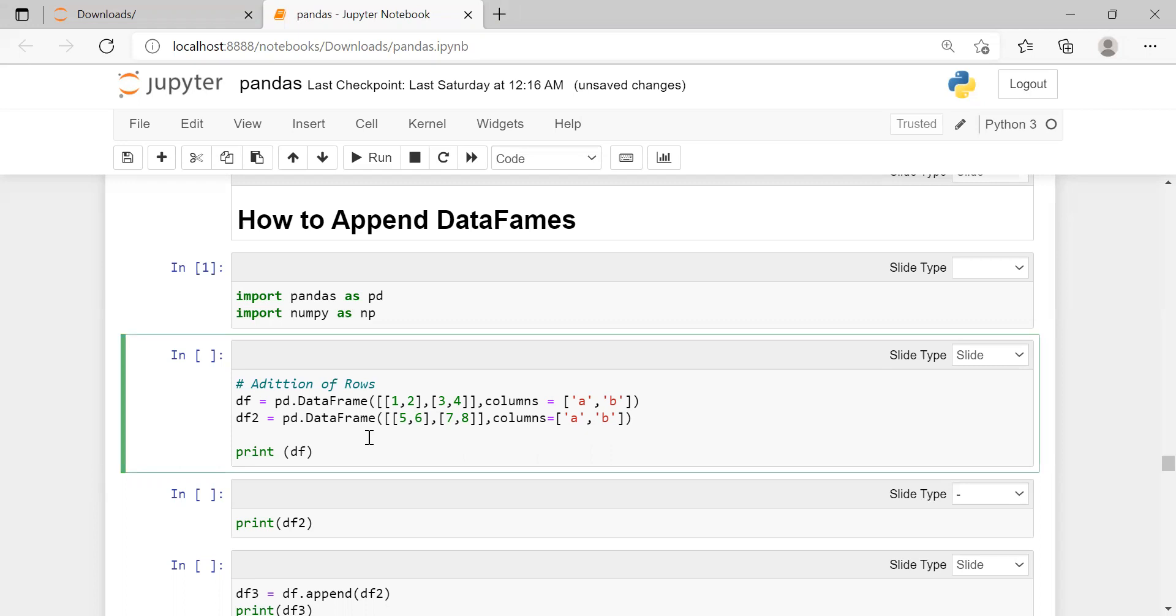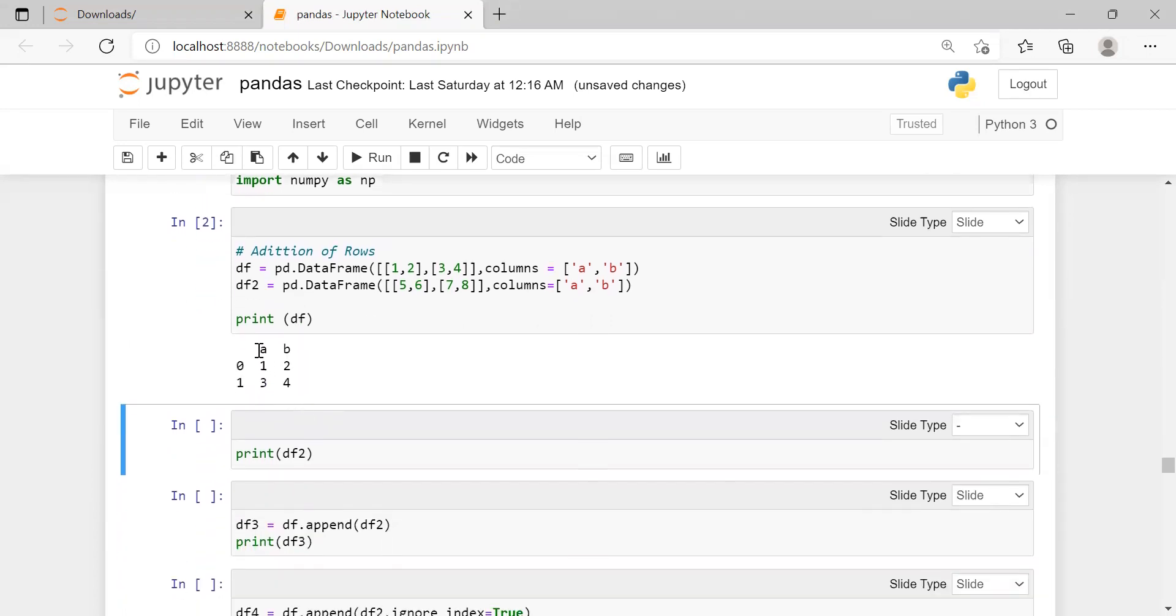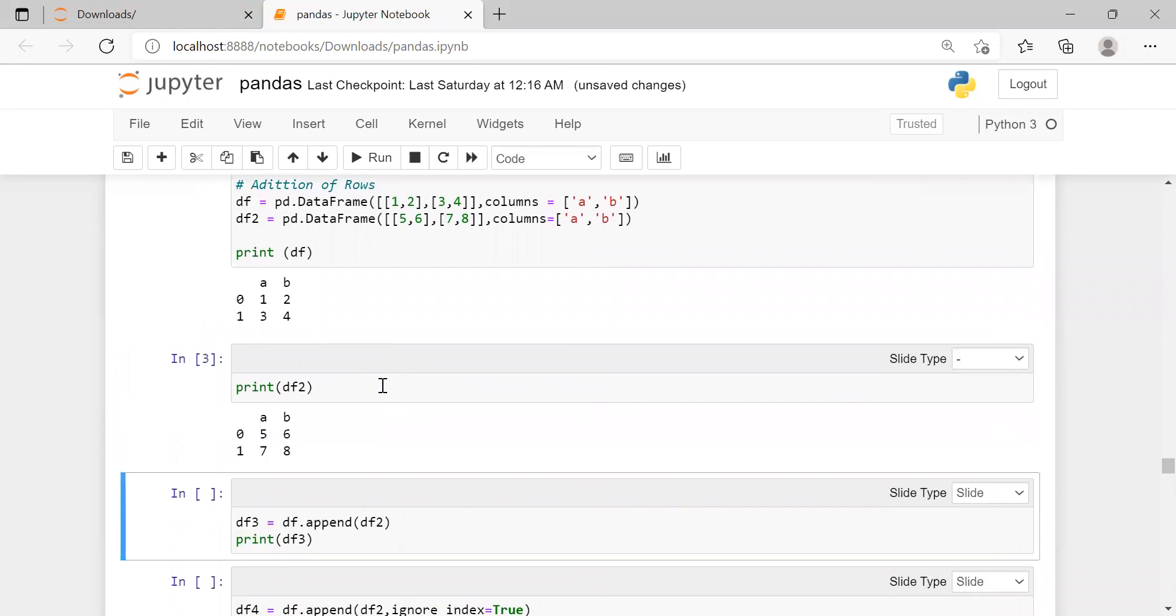When you create a data frame and print it on the user screen, you can see row labels are 0, 1 and column labels are a and b. If you print data frame 2 on the user screen, row labels are 0, 1 and column labels are a and b.